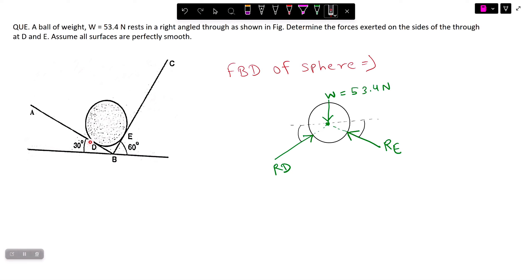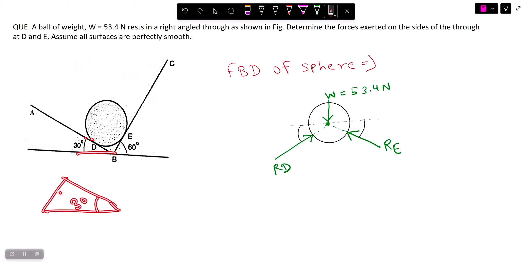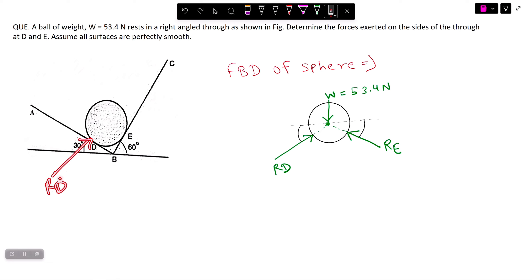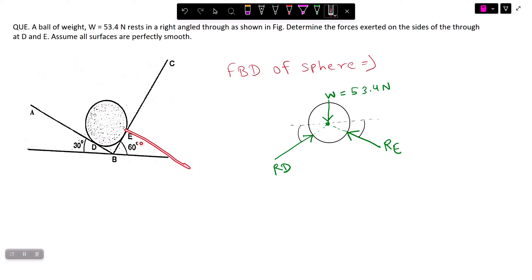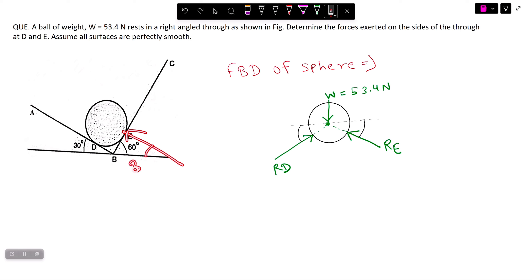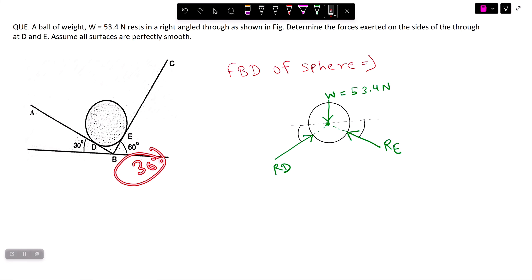For RD, since the reaction is perpendicular to the plane of contact and the plane makes 30 degrees, we construct a triangle: 90 minus 30 gives 60 degrees. So RD makes 60 degrees with the horizontal. For RE, the plane makes 60 degrees, so 90 minus 60 gives 30 degrees — RE makes 30 degrees with the horizontal.